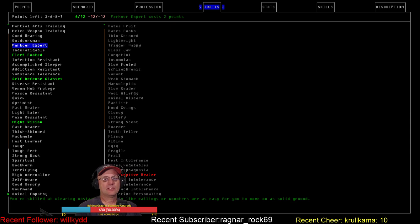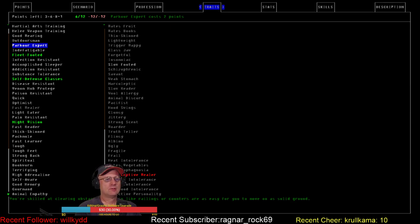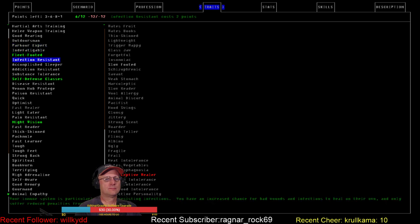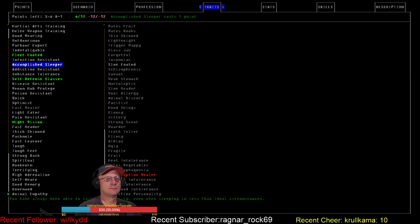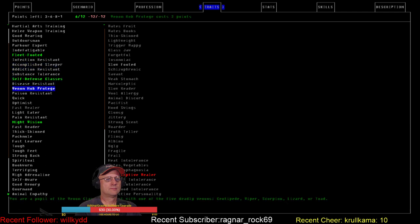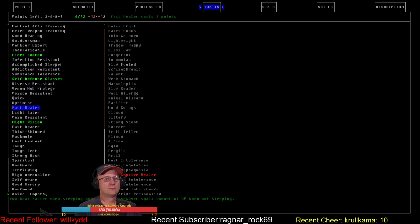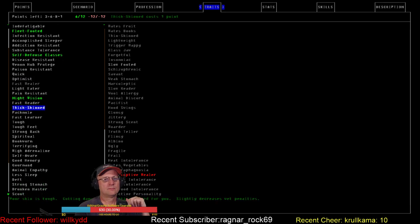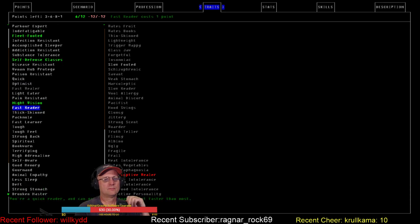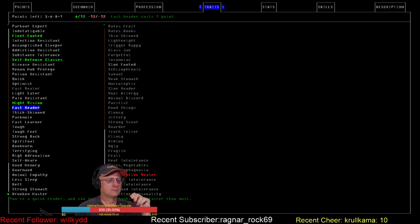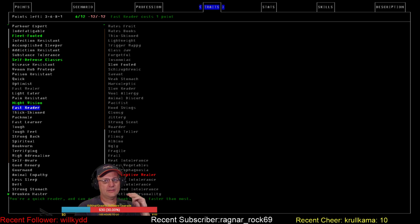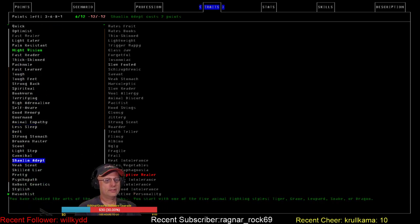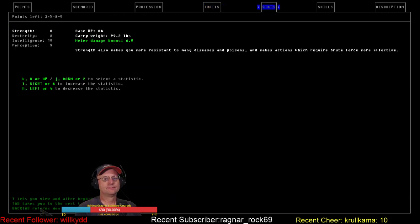I really like that parkour expert, but I can't. I was thinking of scout, but eh, let's go ahead and take it. What the heck. Alright, I think we're ready to go.